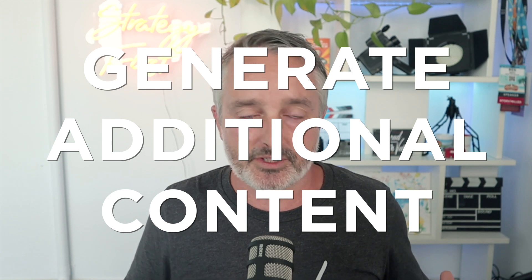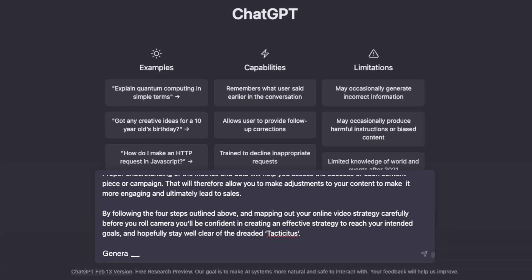Another way to use ChatGPT is to generate additional content around your long-form video content. By pasting a video script — maybe from a seminar, workshop, or longer educational video — you can ask it to generate additional pieces of content. For example, it can generate a 10-question multiple choice quiz, comprehension check questions, a summary of the video, or chapter points based on time codes. There are a whole bunch of ways to use ChatGPT to personalize your video content and create additional assets off the back of your main content.